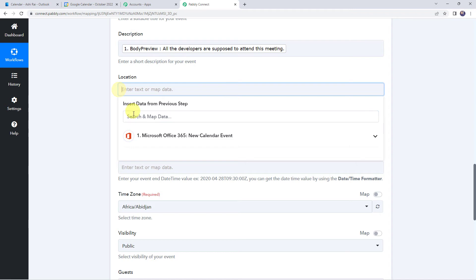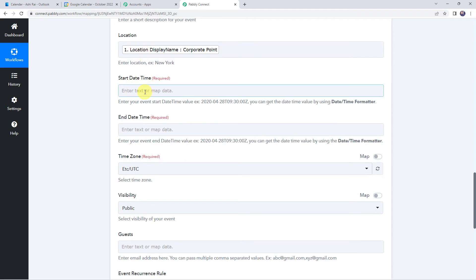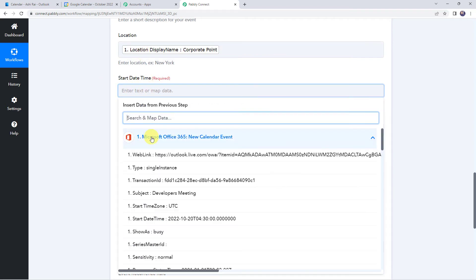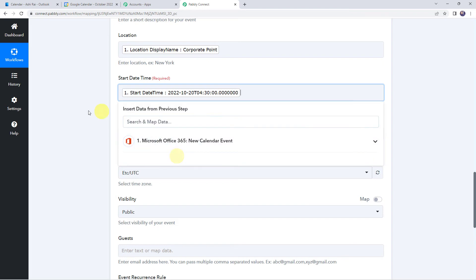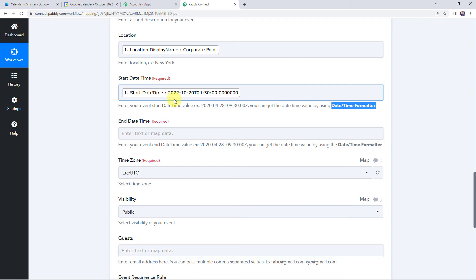Then we have to map the location also. Now here we have to map the start date and time from the trigger response. It is mentioned in the instructions that the event start date and time value should be in YYYY-MM-DD format along with the time zone. We have got the start date and time in the same format, so we have mapped the same. If you receive the date and time in some other format, you can use the date and time formatter to change the format. Remember, you have to map the values in YYYY-MM-DD format along with the time zone.